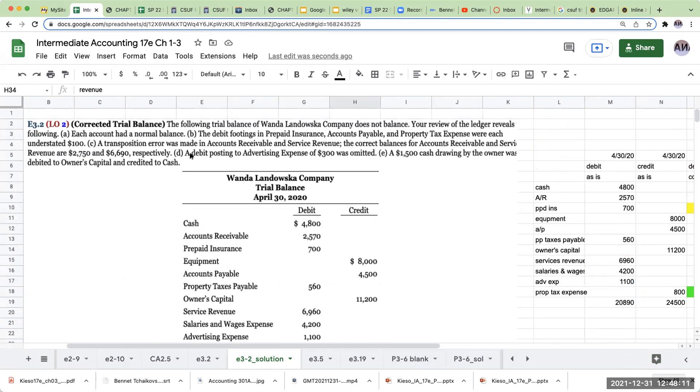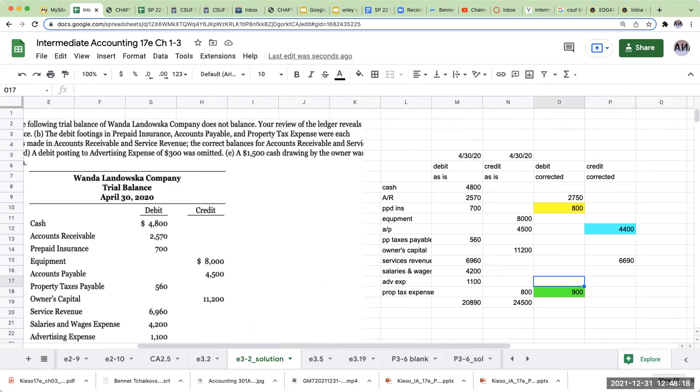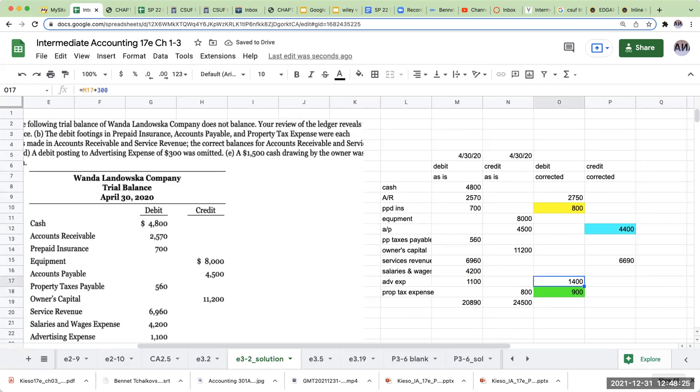A debit posting to advertising expense was omitted. So right over here, I need another 300 of advertising expense. So that's now going to go to 1,400.